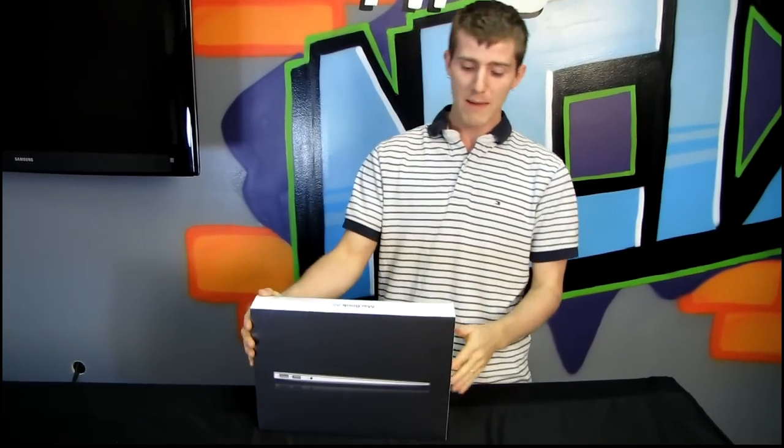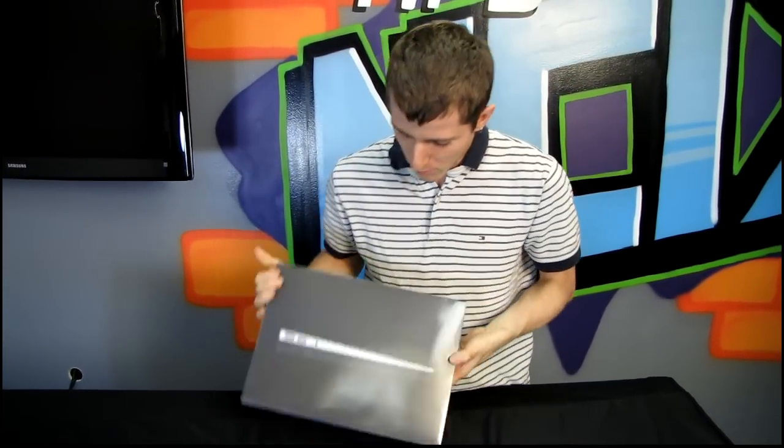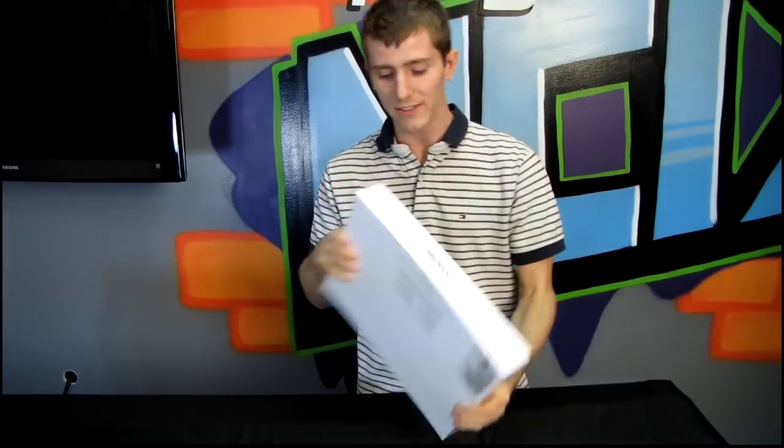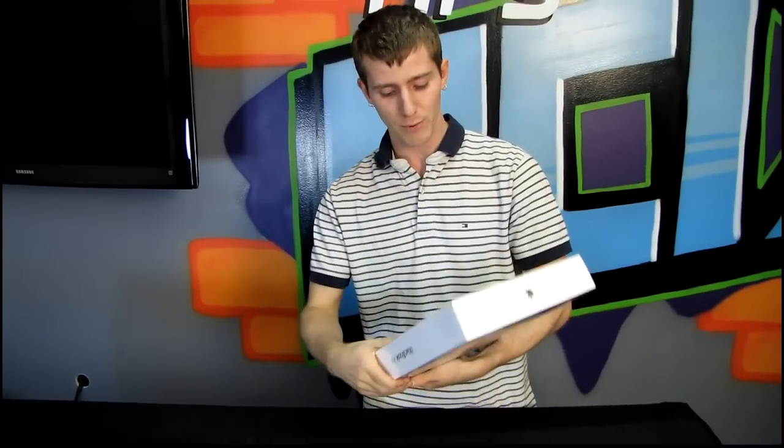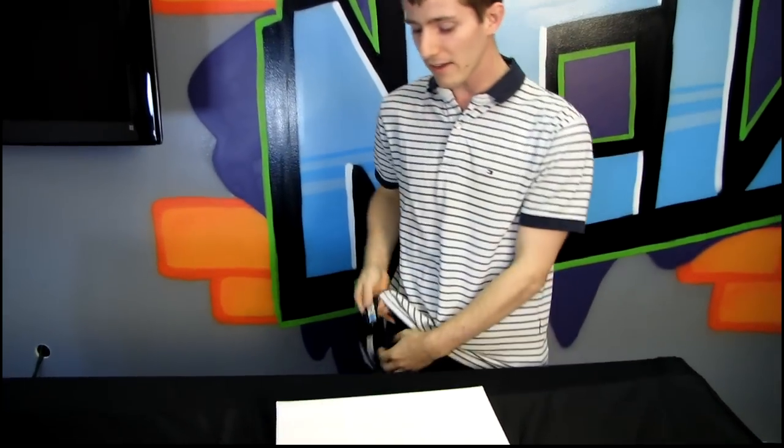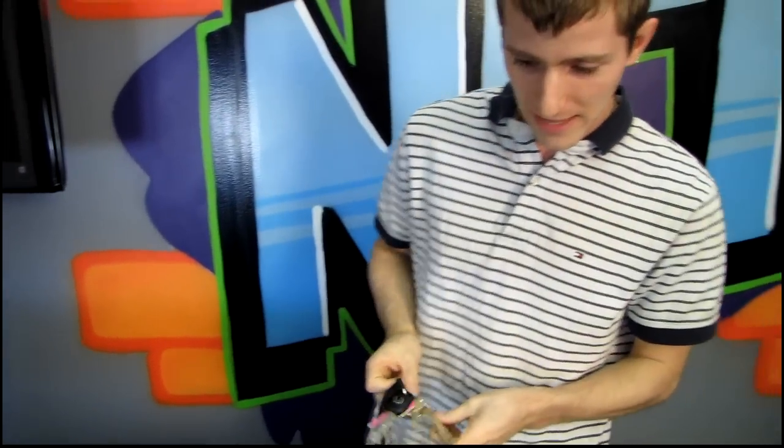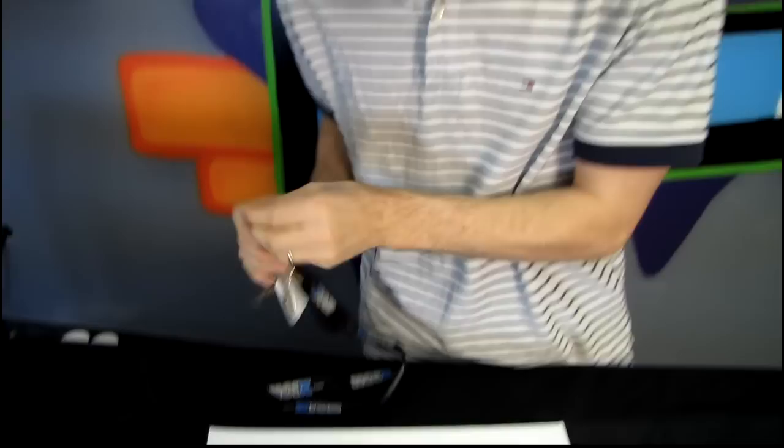So the MacBook Air, yes, it's been out for a little while. This is the second-generation product. Let's have a look at the overall spec of the machine that I have here in the lab today.